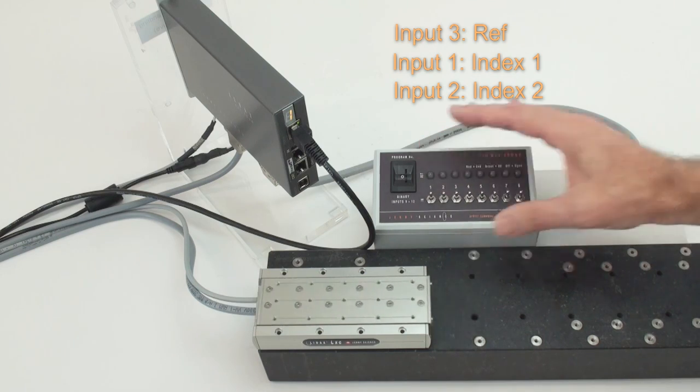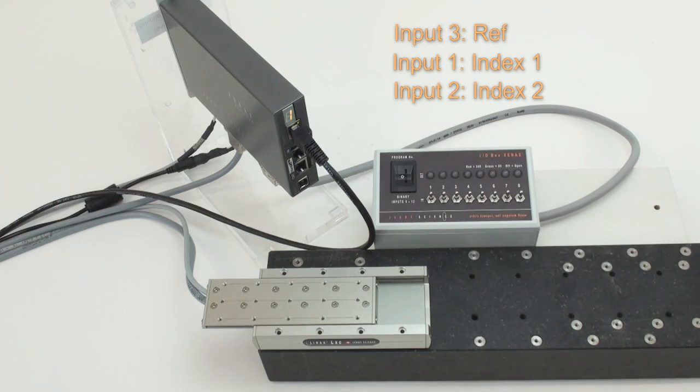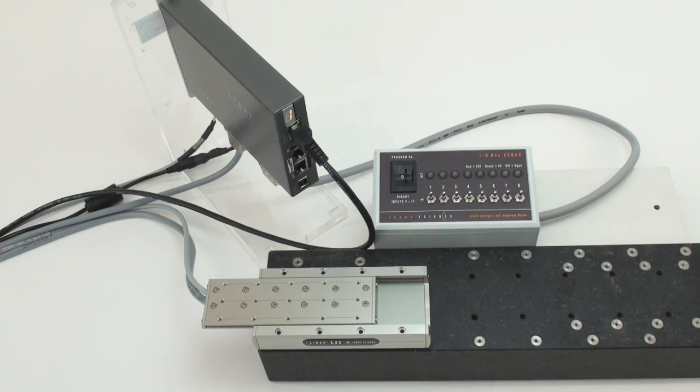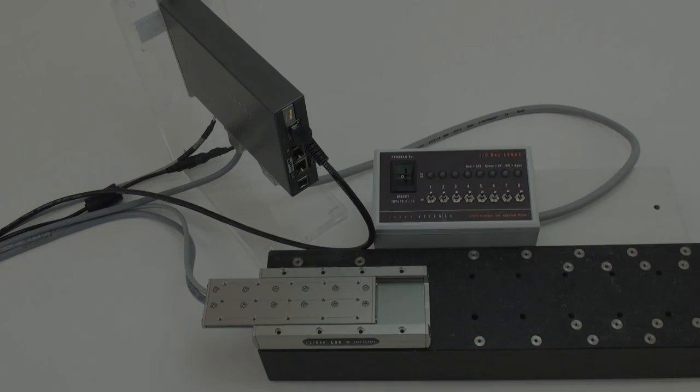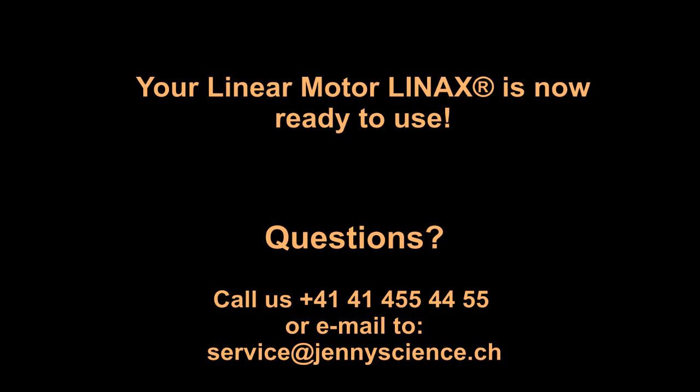Once more ladies and gentlemen, you see how easy the handling of our product is. You're welcome to contact us if you have questions. Thank you for your attention.